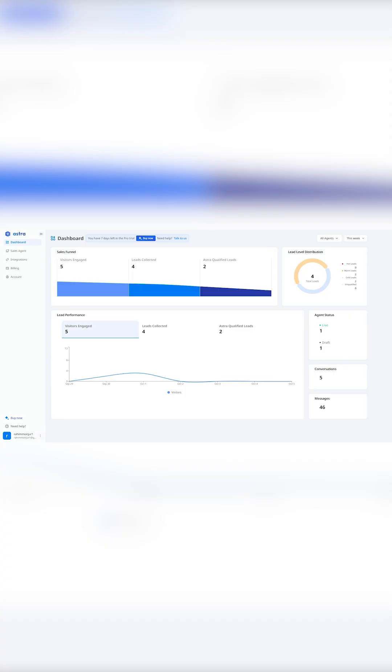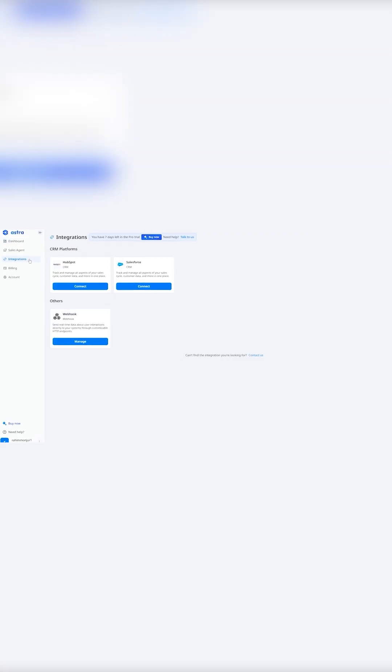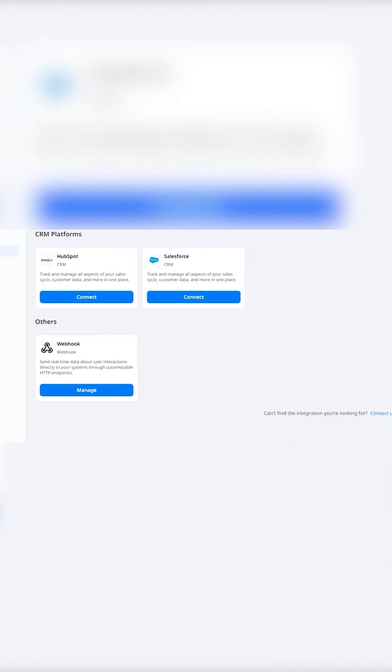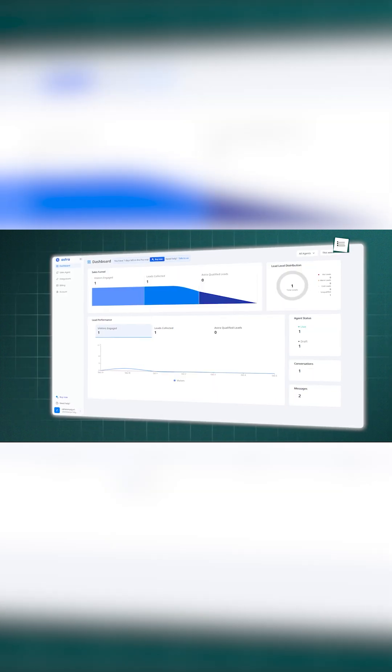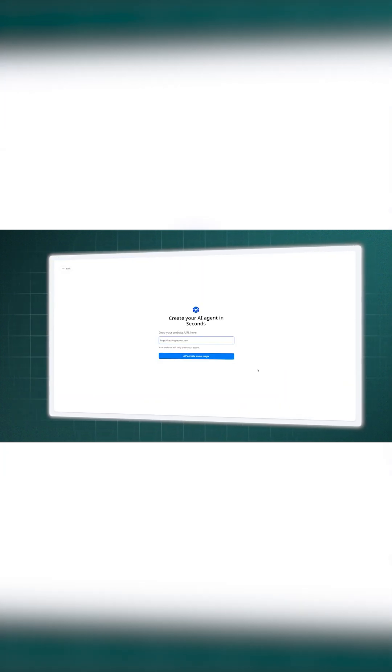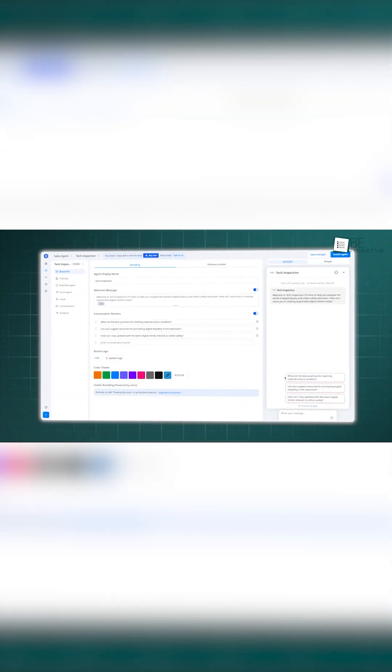With deep analytics, powerful CRM integrations, and affordable pricing, Astra by Wadi isn't just another chatbot. It's your 24-7 sales partner.